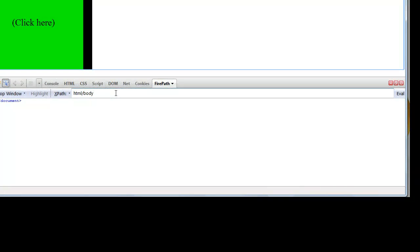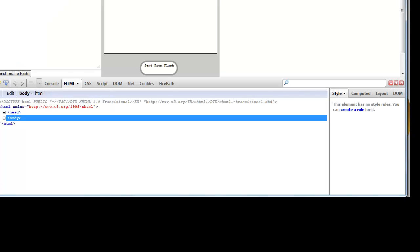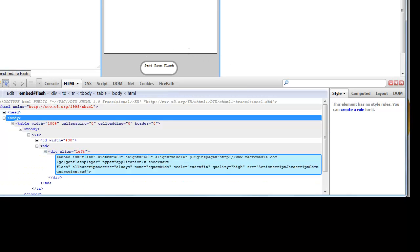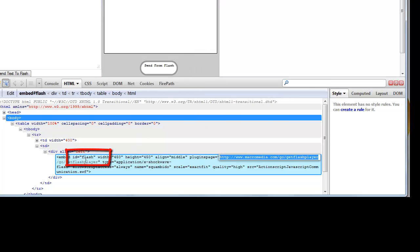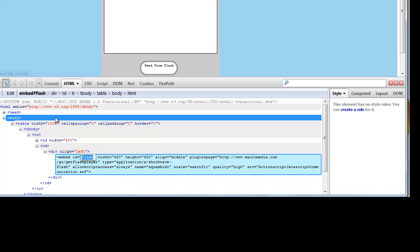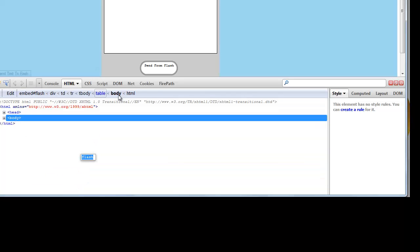So let's see our fourth example. Select the HTML tab if not selected in Firebug and now inspect the flash object on the web page. Over here the embed ID for this flash object is 'flash'. The same ID we can get using FirePath.